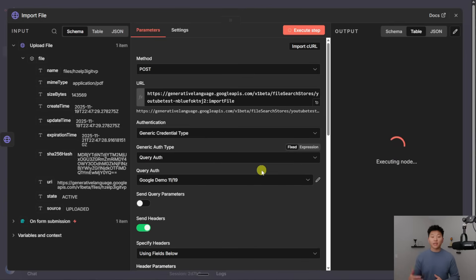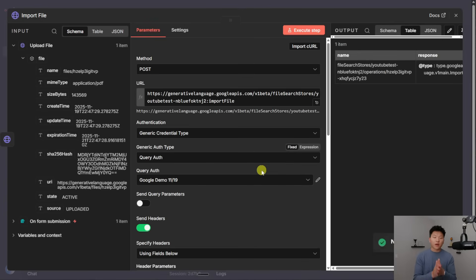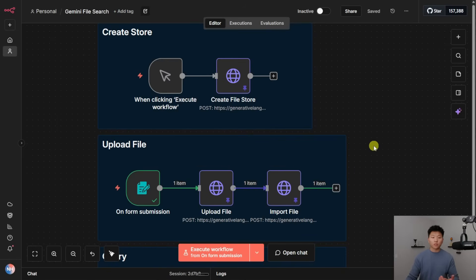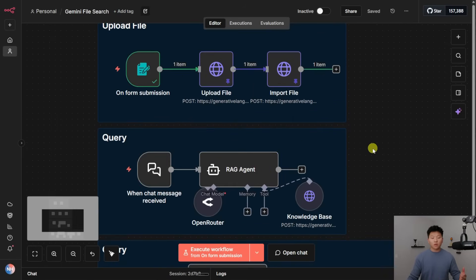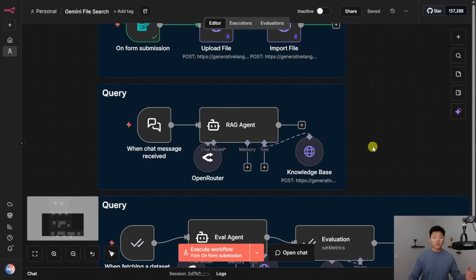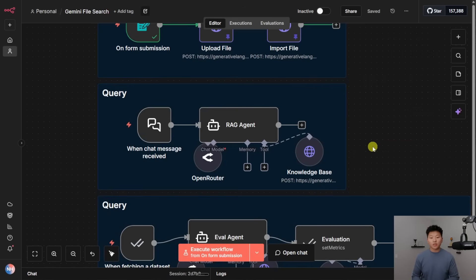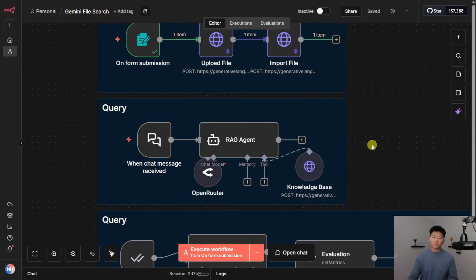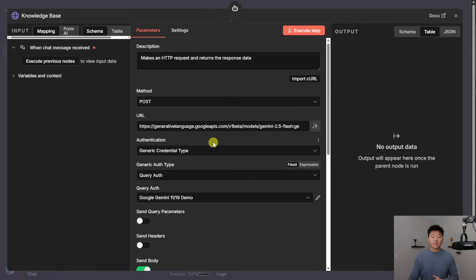All right, so we made our folder, we uploaded the file, and then we move that file into that folder. So now we're ready to actually test out the agent and see if it can understand what is in that PDF that we just gave it. So the way that this knowledge-based tool works is it is another HTTP request.